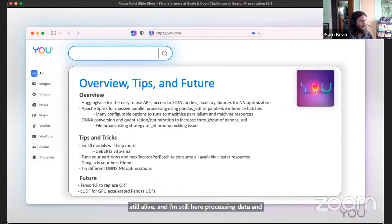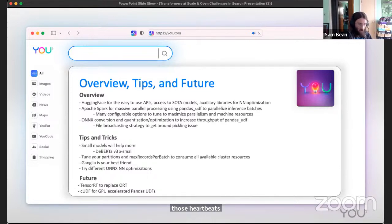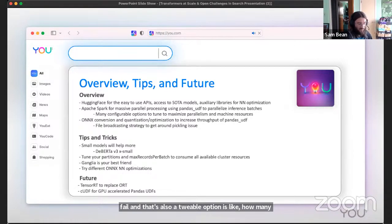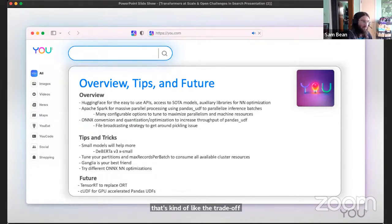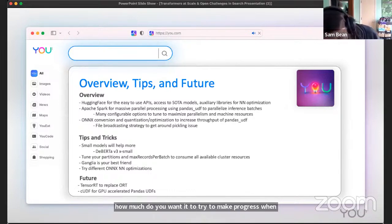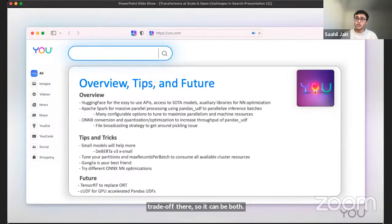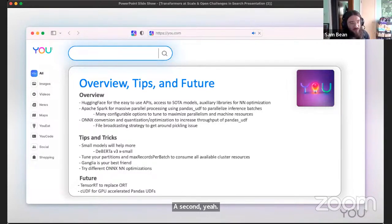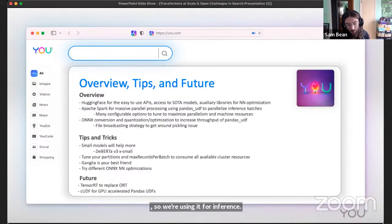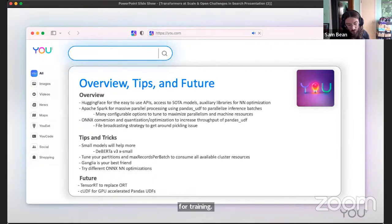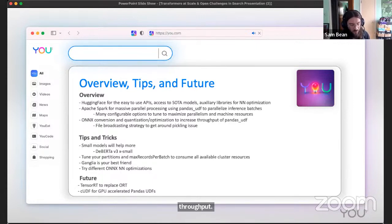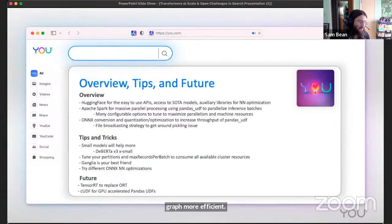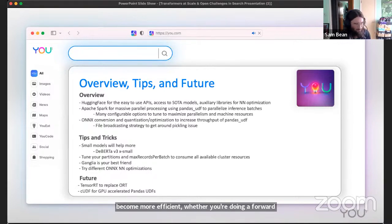That's also a tunable option - how many things can die before you crash the whole job. There's a trade-off between how robust do you want the whole system to be, but how much do you want it to try to make progress when maybe it's actually not making progress. So there's a trade-off there so it can be both. The second question was ONNX transpilation is just for optimized performance on training slash inference, right? Yeah. So we're using it for inference here. You can use it for training. You can use ORT for training for sure to get more throughput. But all it does is it makes the neural graph more efficient. So any way that you're doing a forward pass is going to become more efficient, whether you're doing a forward pass to calculate gradients or you're doing a forward pass to just get the outputs of the network. Both are going to be faster.